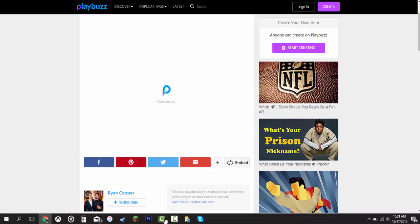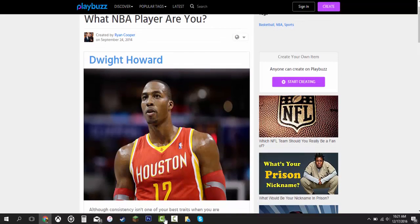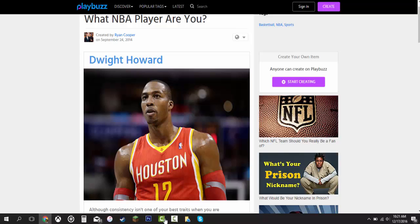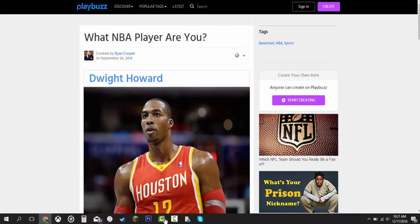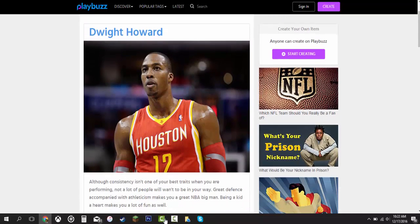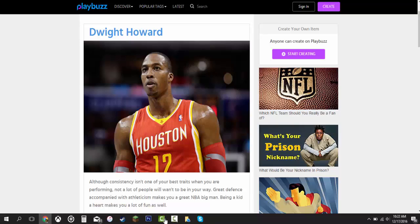Let's calculating which NBA player am I. Dwight Howard? No way. There's no way I'm Dwight Howard. You know what, that's a pretty short video. I mean I'm like Dwight Howard.